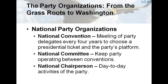The national party organizations: the national convention of each party meets every four years to write the party's platform and nominate its candidates for president and vice president. The national committee, composed of representatives from the states and territories, keeps the party operating between conventions. Day-to-day activities of the national party are the responsibility of the national chairperson.